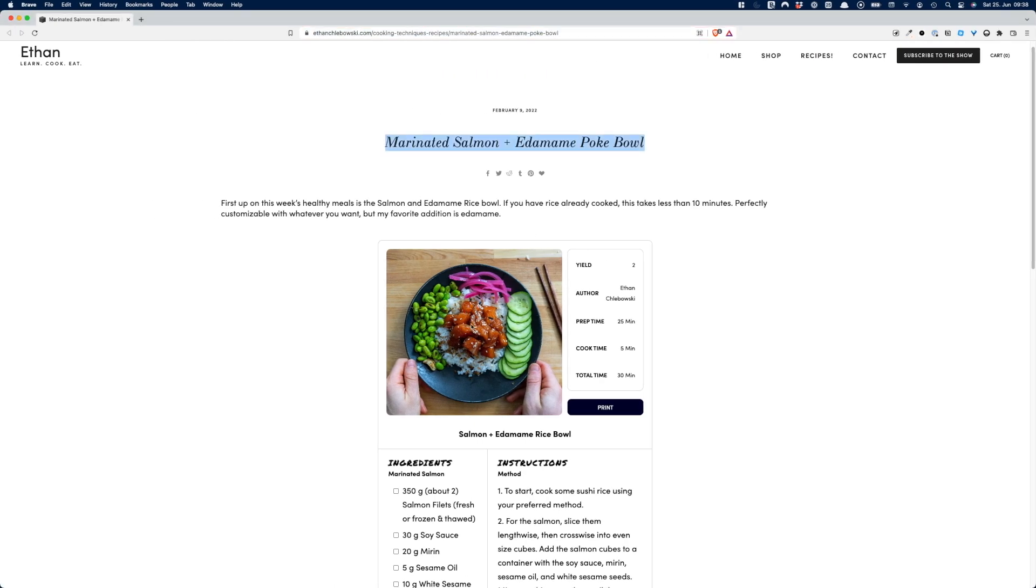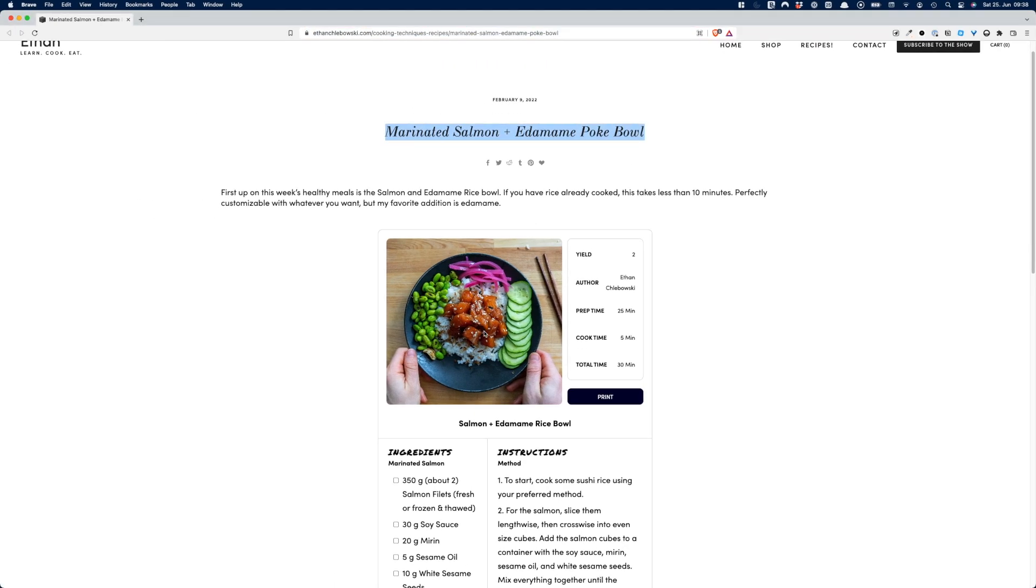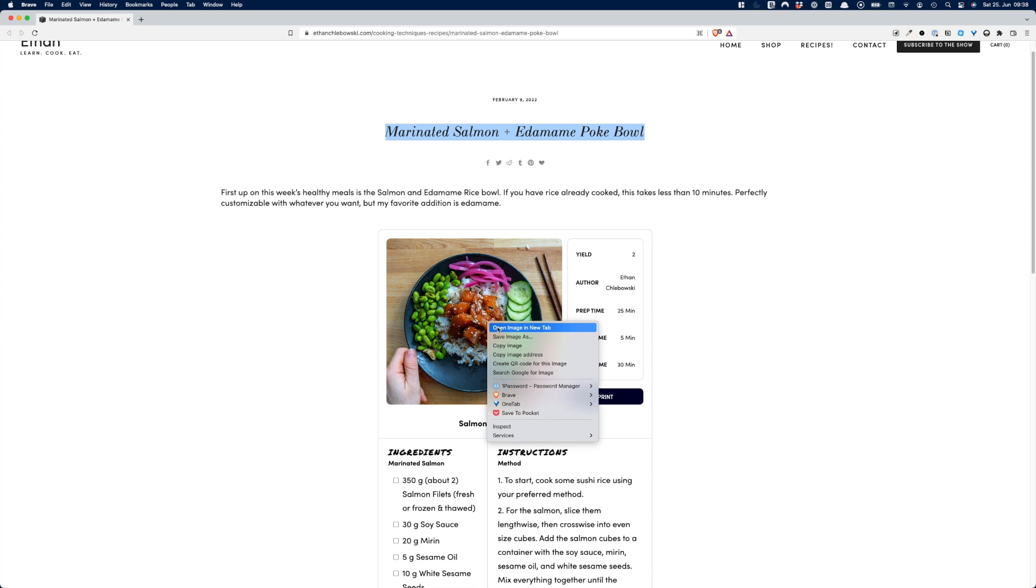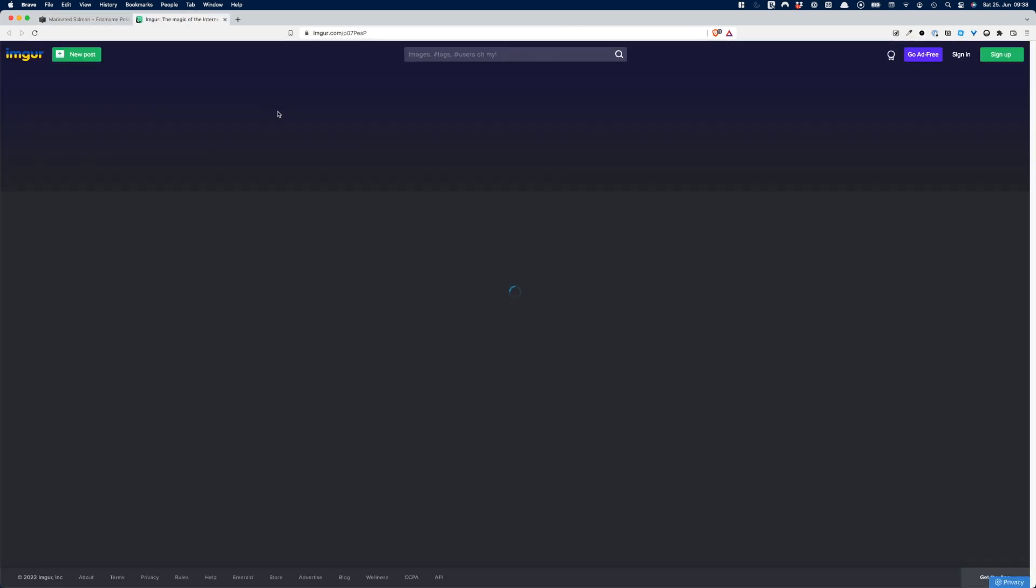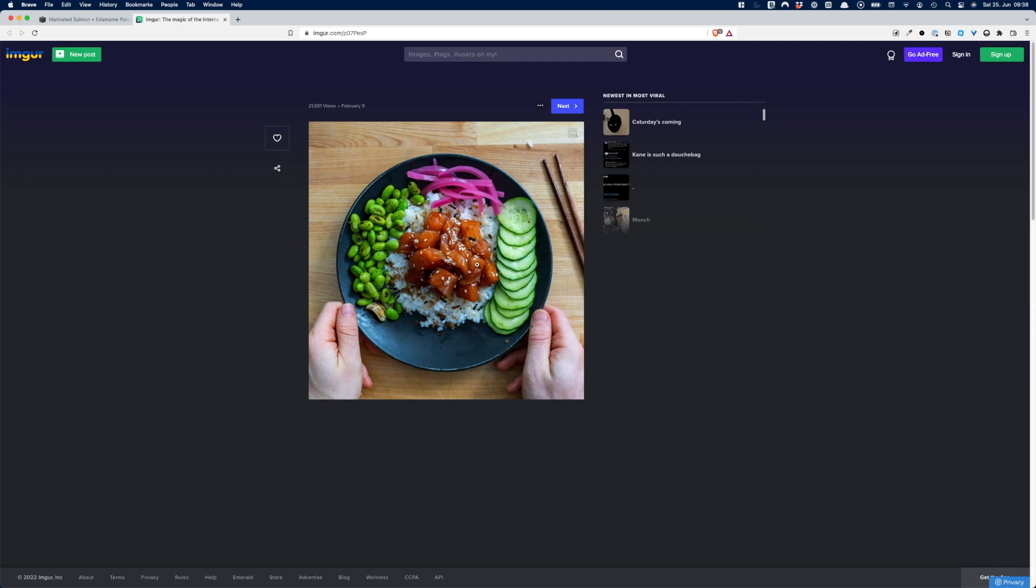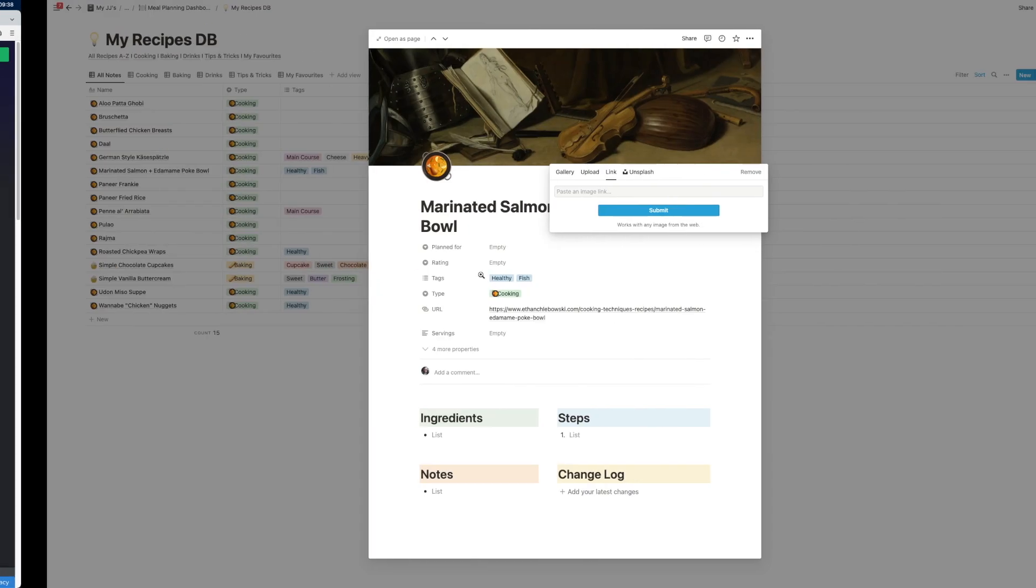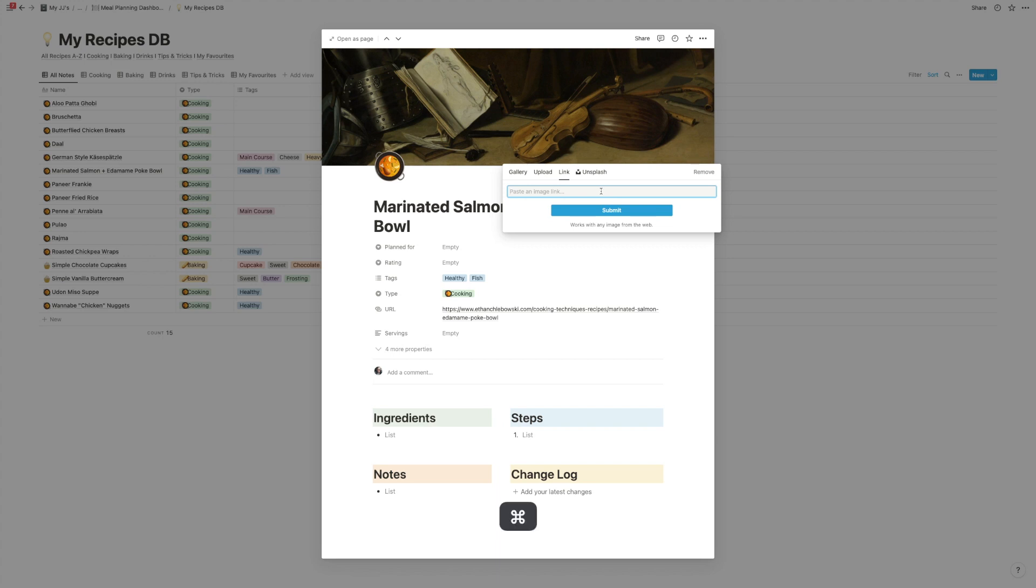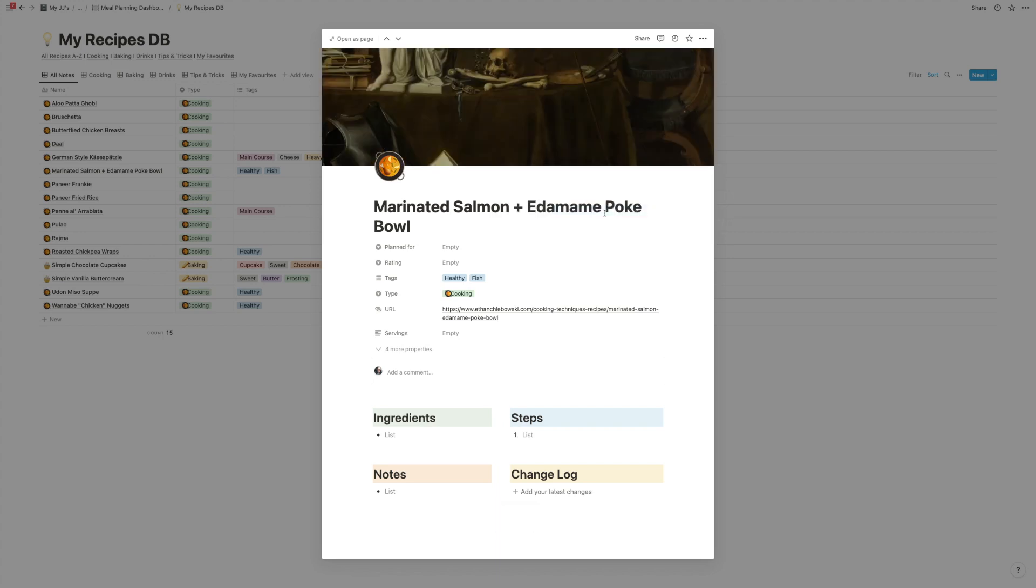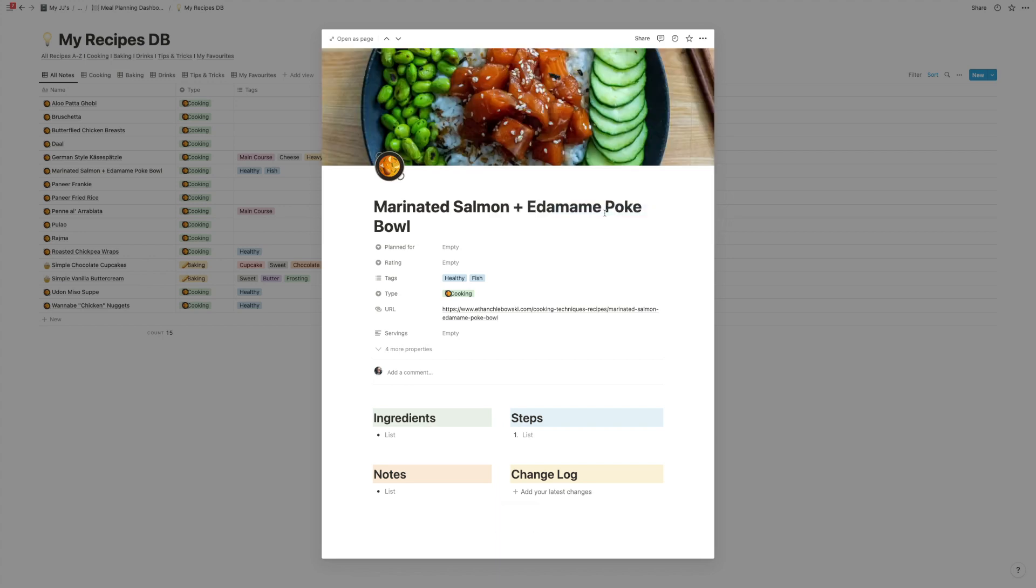So I will go here and most of the recipes that you find online, they have an image here. So we can open the image in a new tab. And then we can click on copy image address and paste that here. And now we have the image from the recipe in our database.